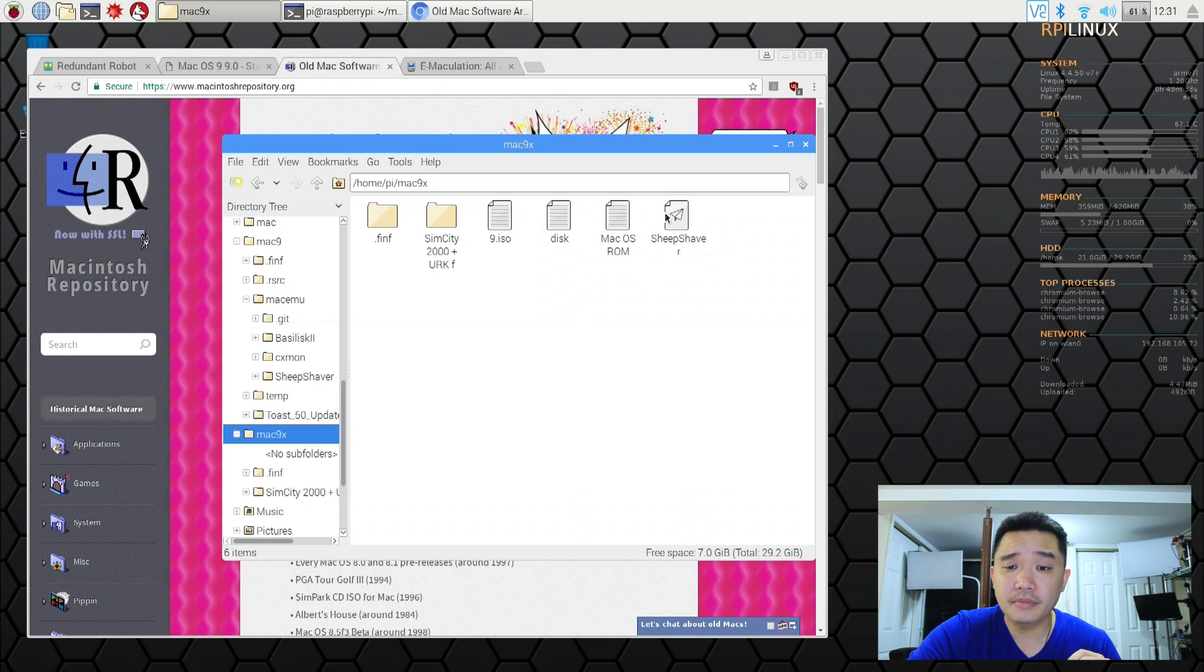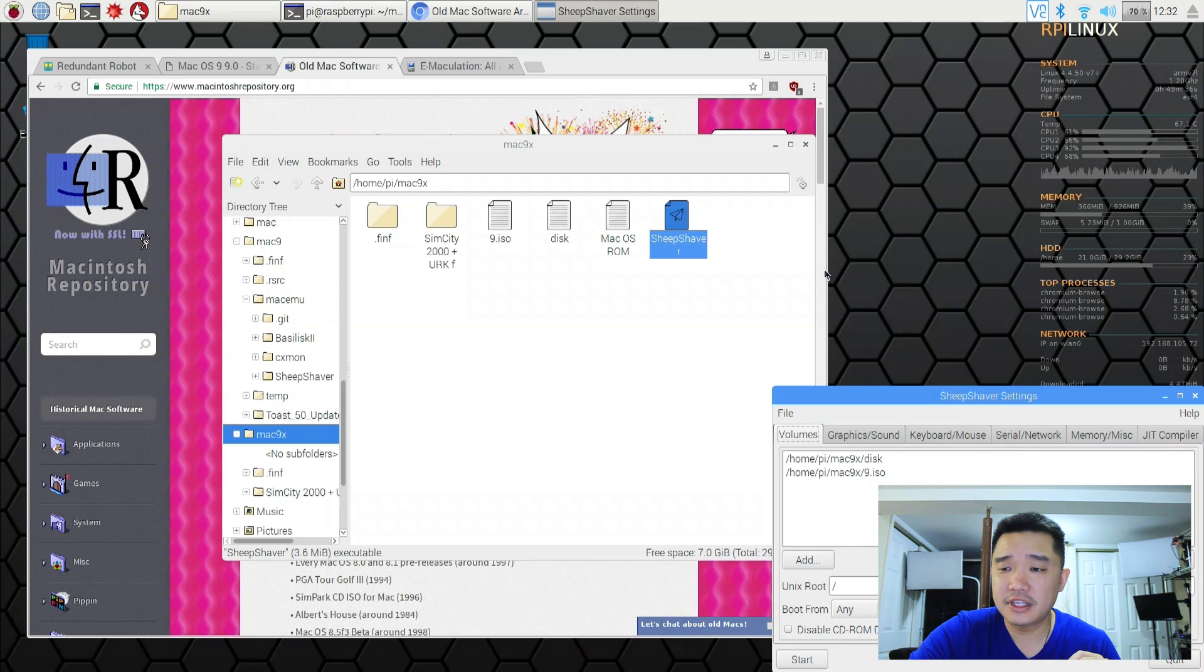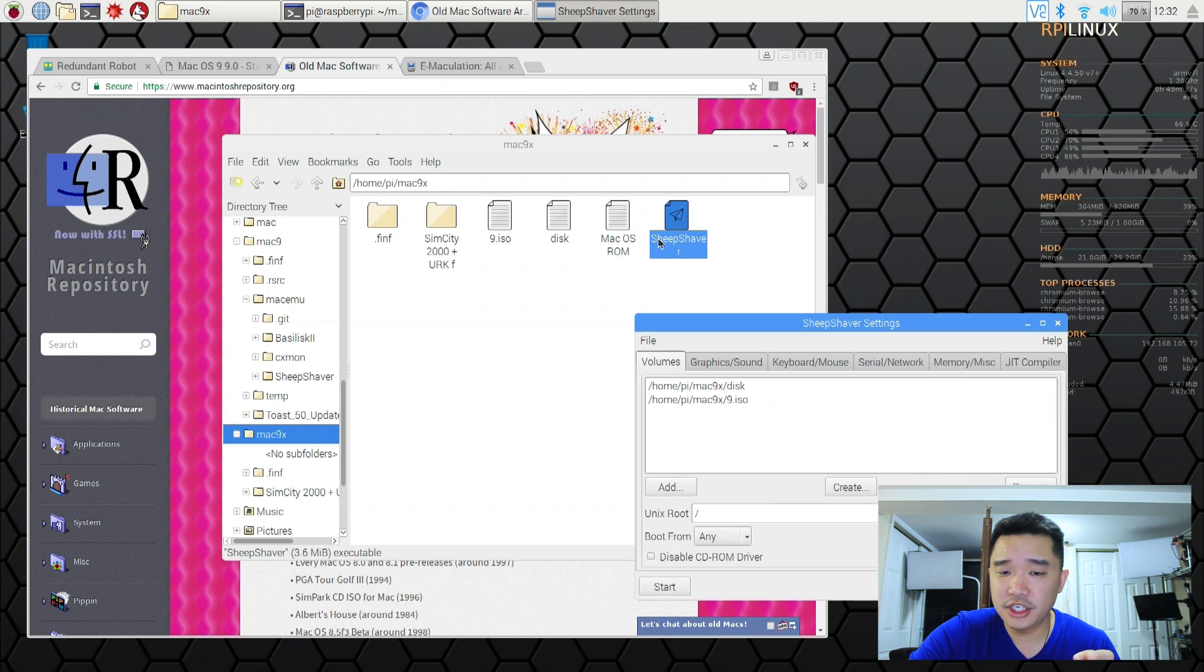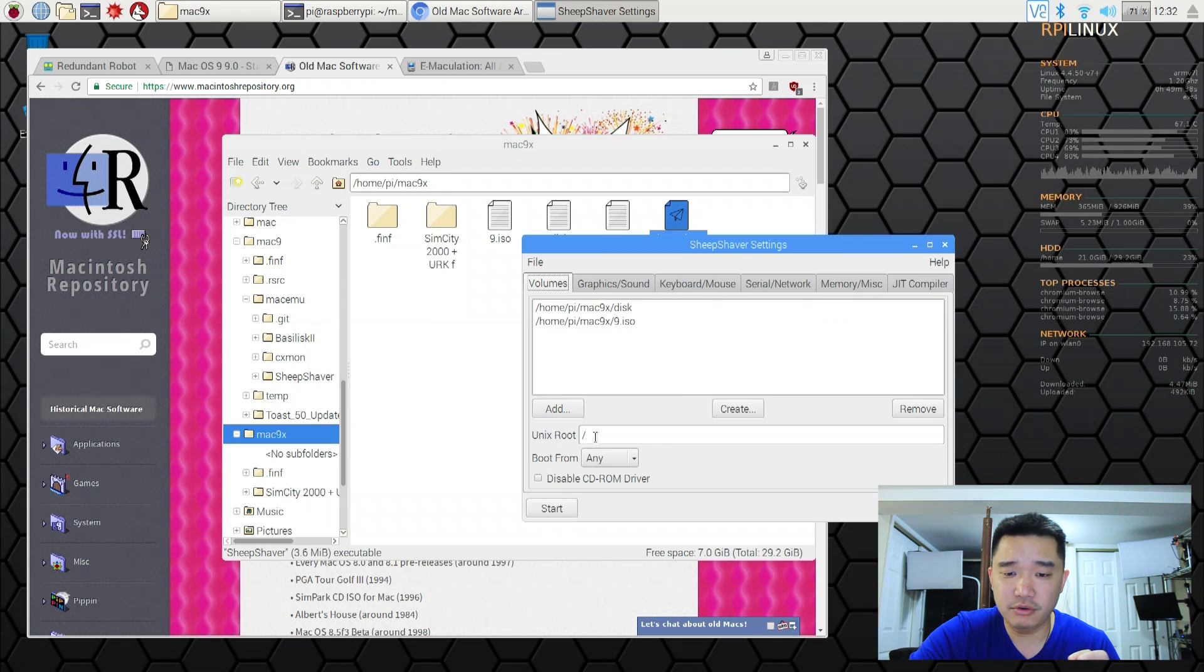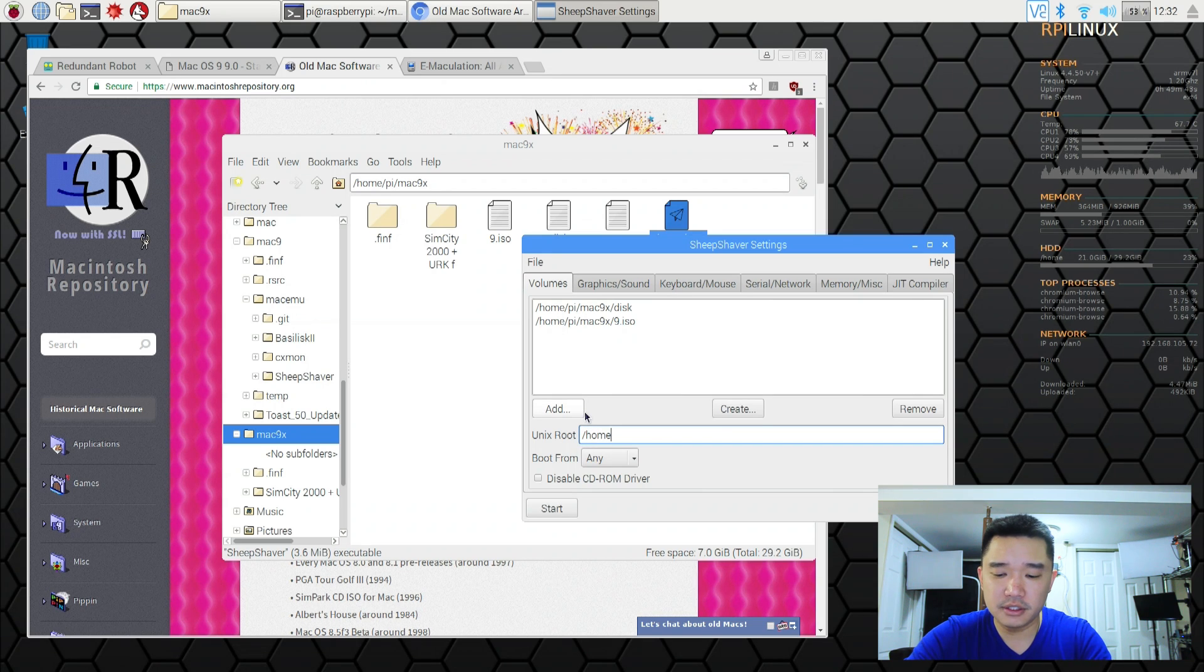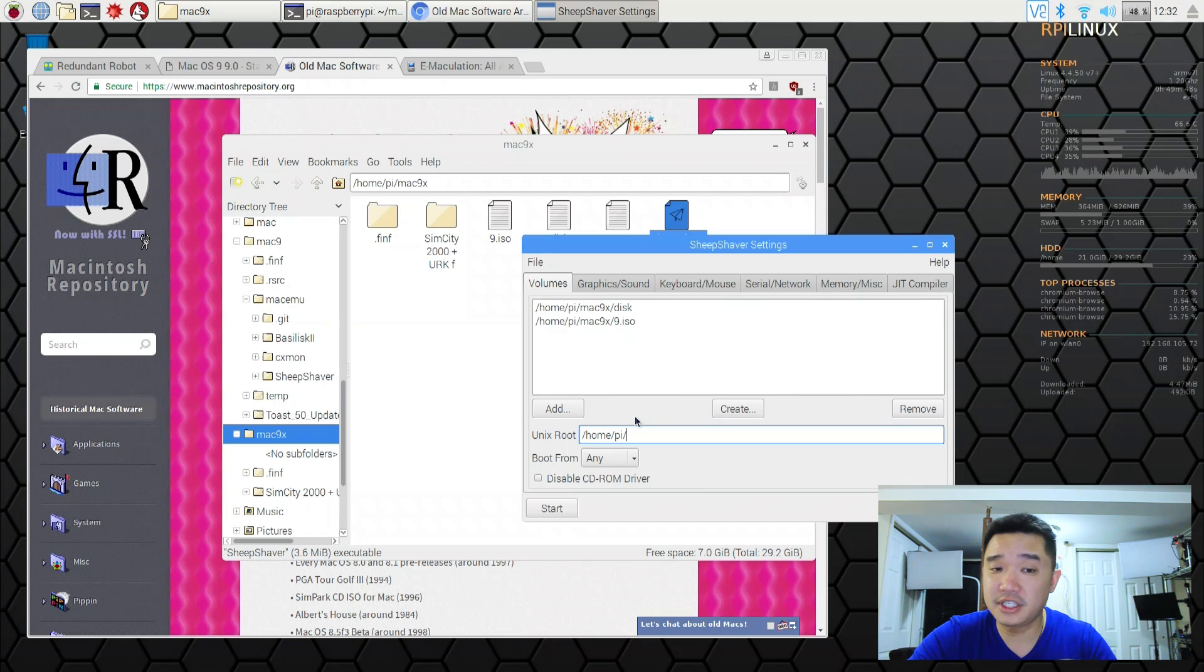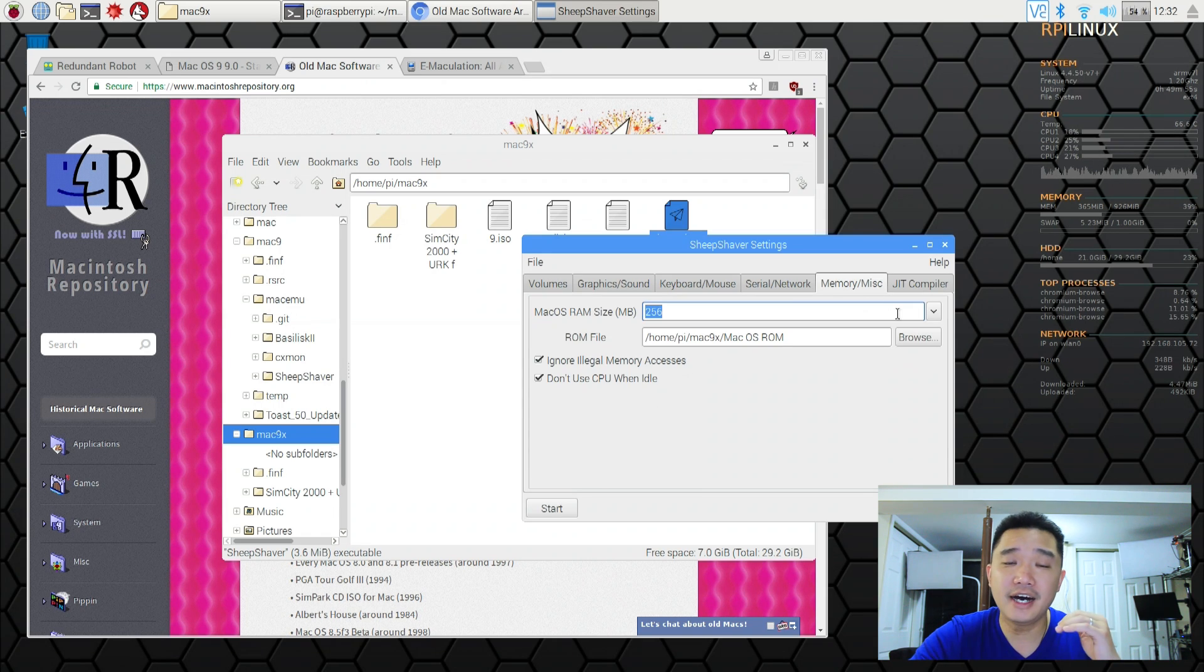Here I'm going to start up this app again. And this is where you could change the location of what I was just talking about. Which is the Unix root. You can actually change it to home slash pi. And every time it starts up it will actually go to that folder itself instead of having to navigate through all the stuff.